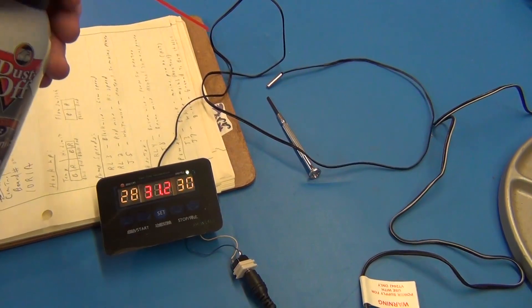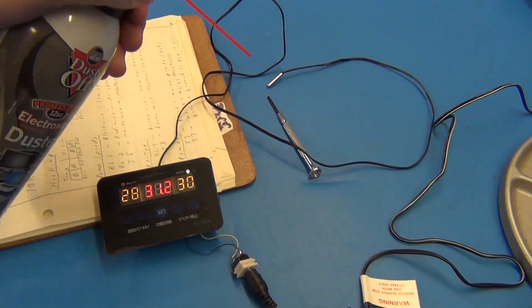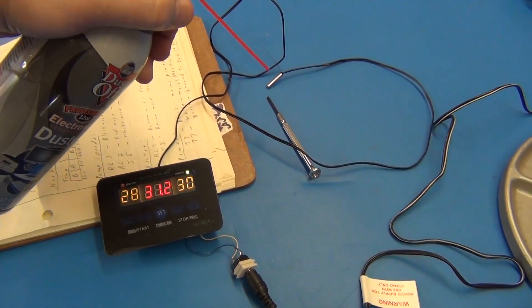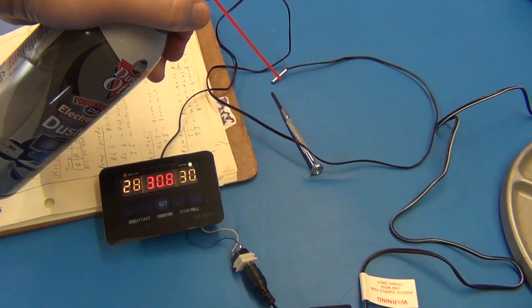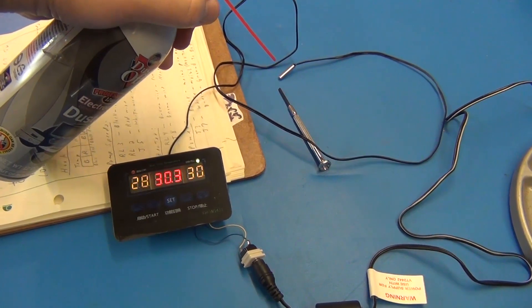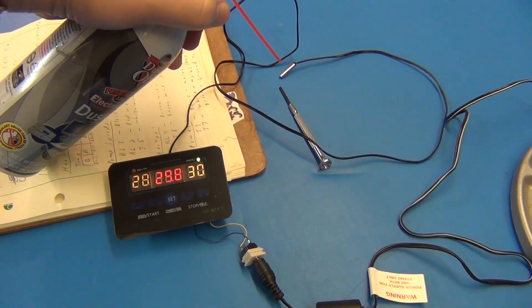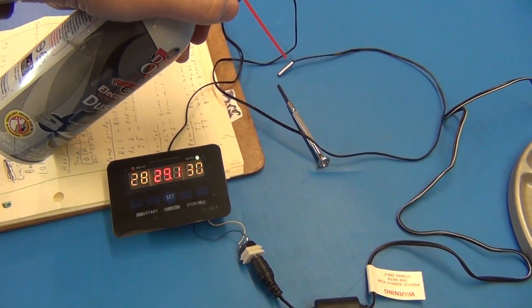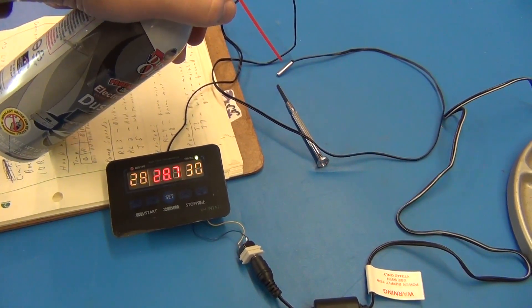Now it won't turn back on until it gets under 28. Granted, those will be different for a hot tub, but here I got some spray. You can see the temperature is dropping. And as soon as it gets under 28, it'll turn back on again.